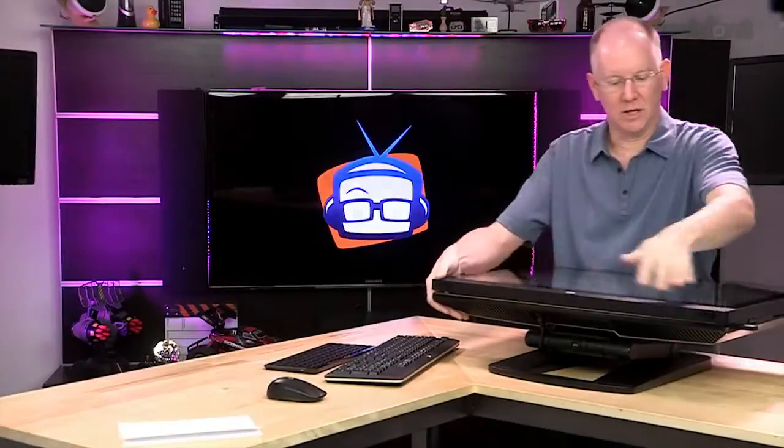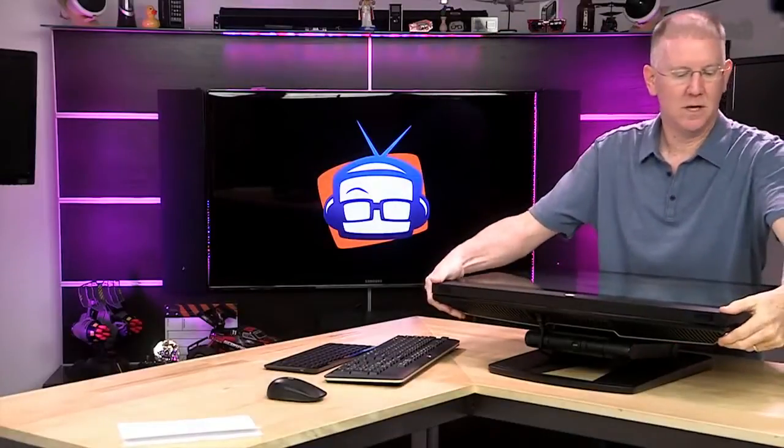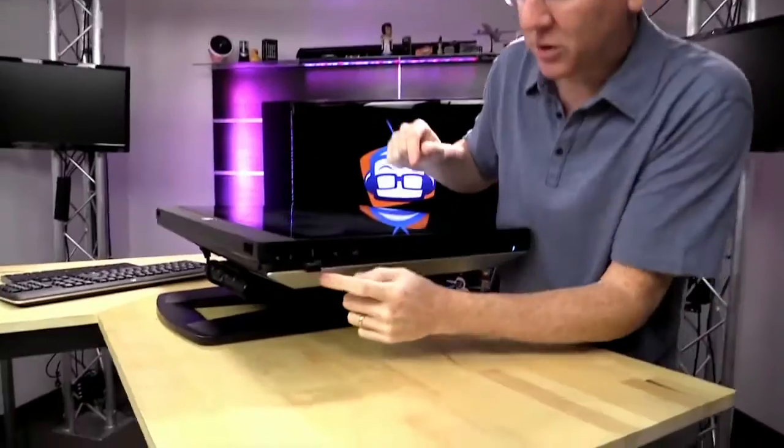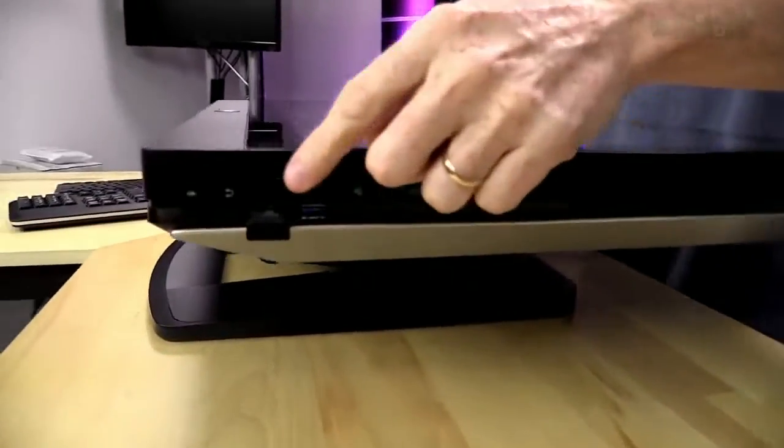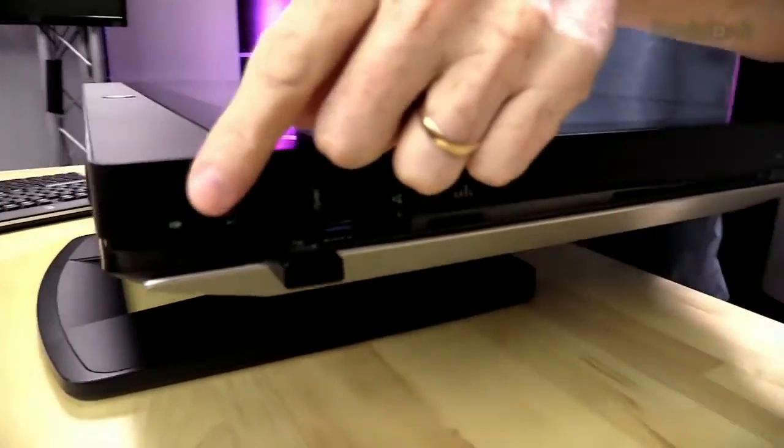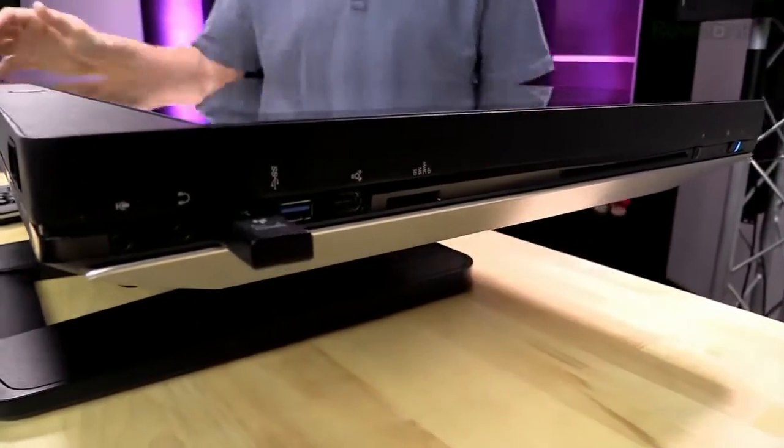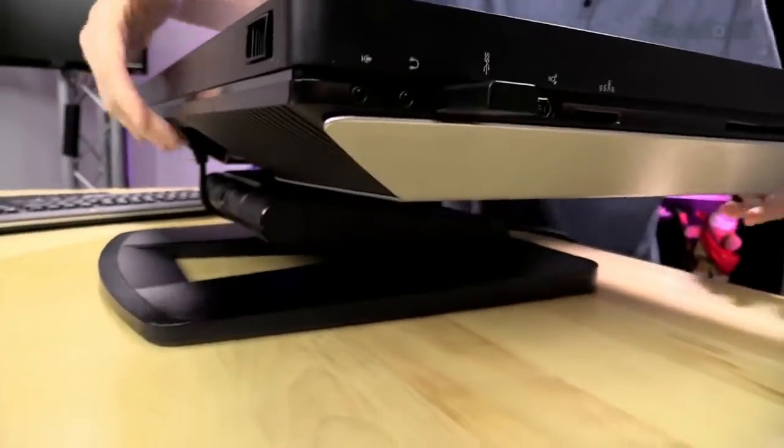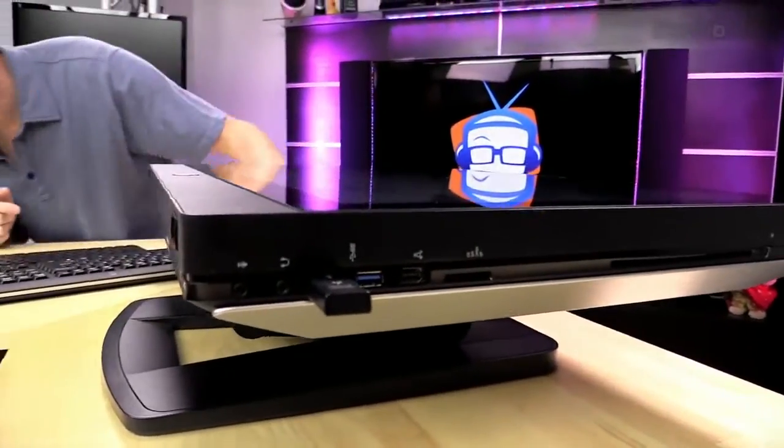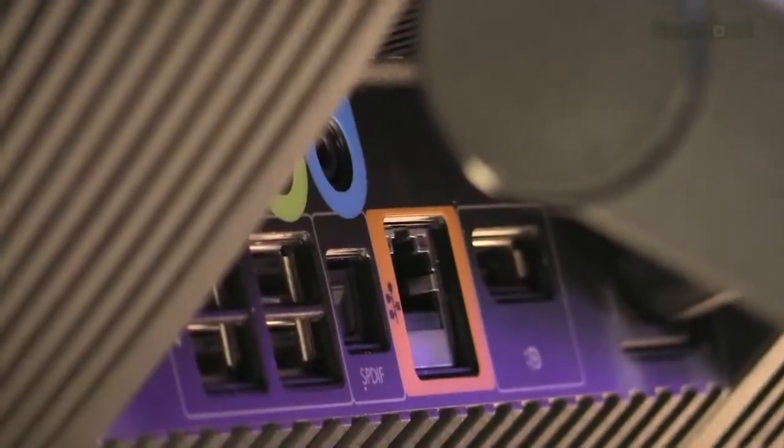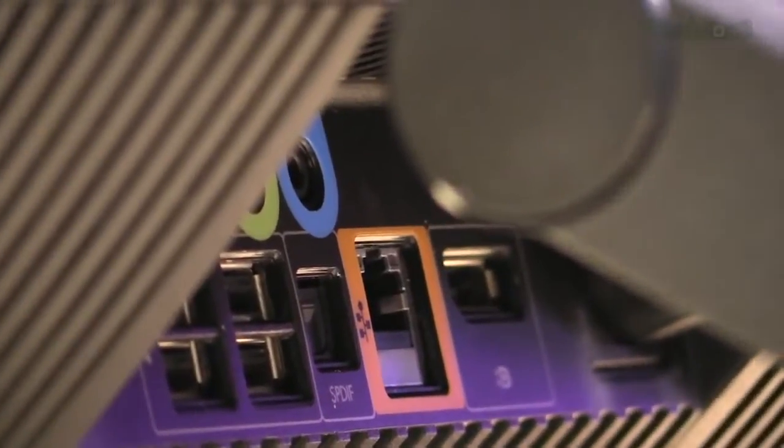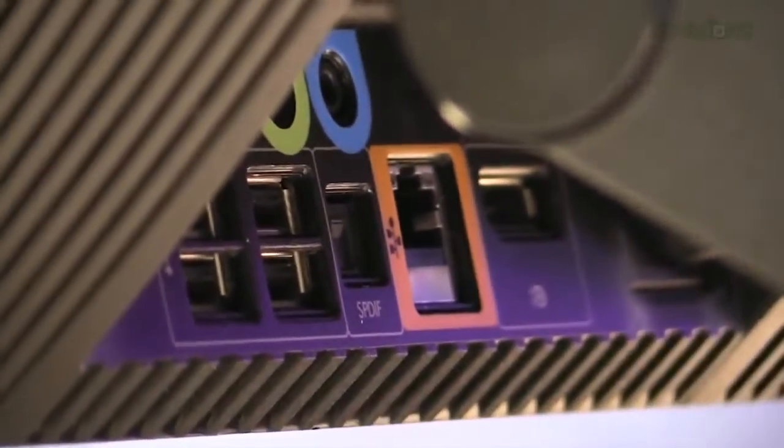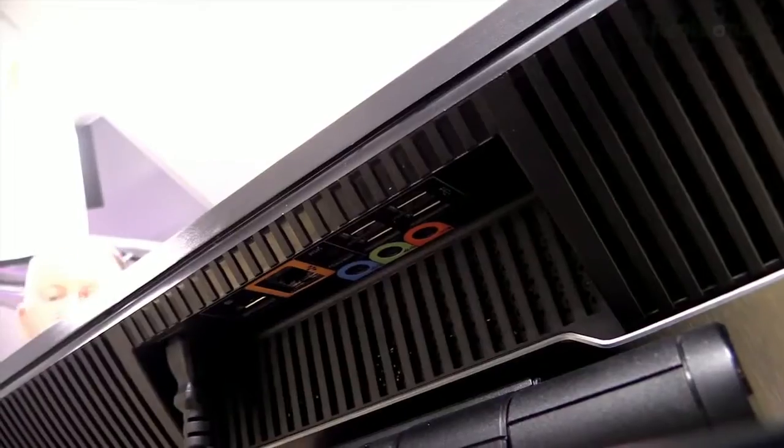Let's take a look at some of these ports that it's got. You'll see over here, we've got some audio and USB ports on this side. And then also, if we take a look down here, I don't know, can we get to that, Dave? Can you see it?